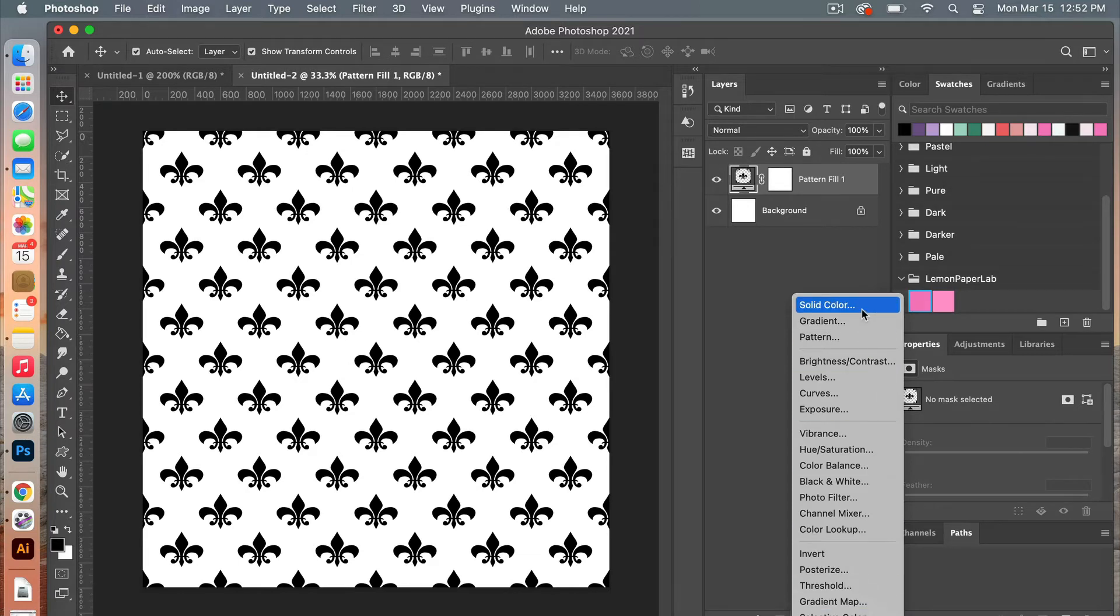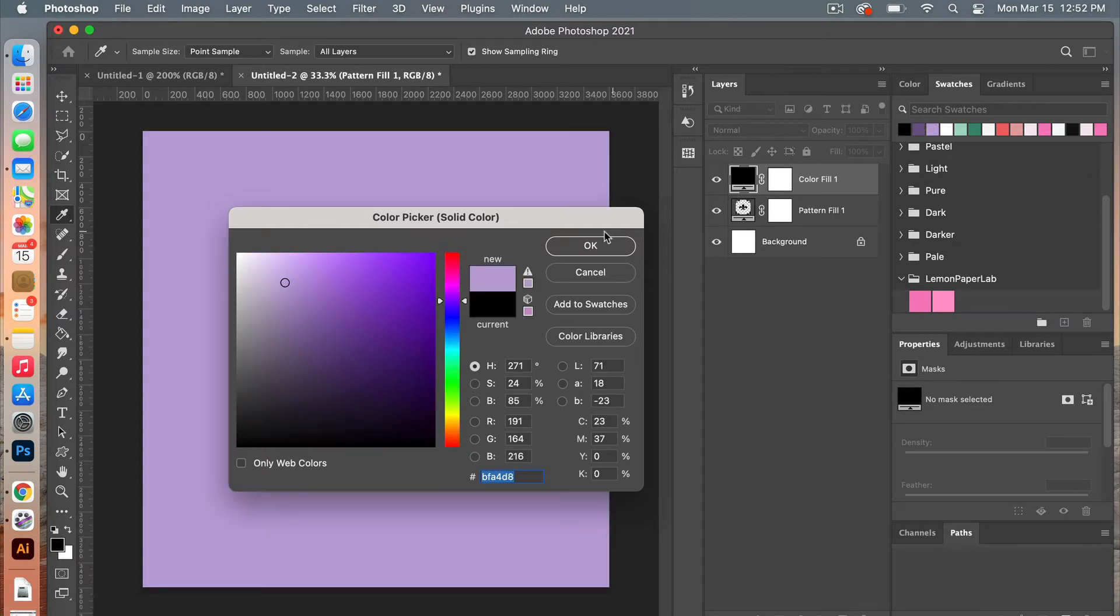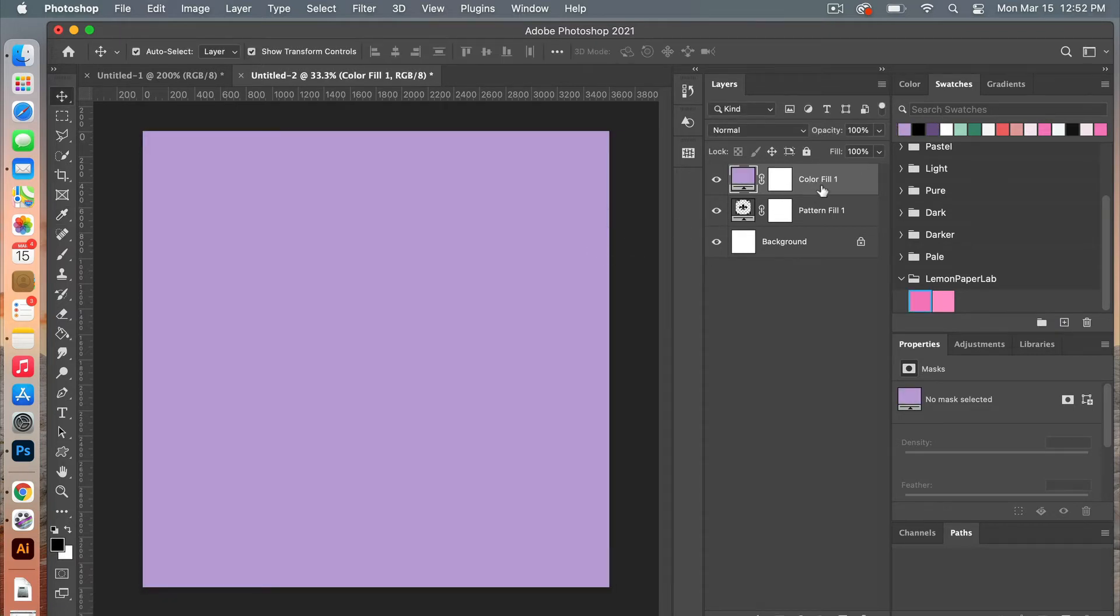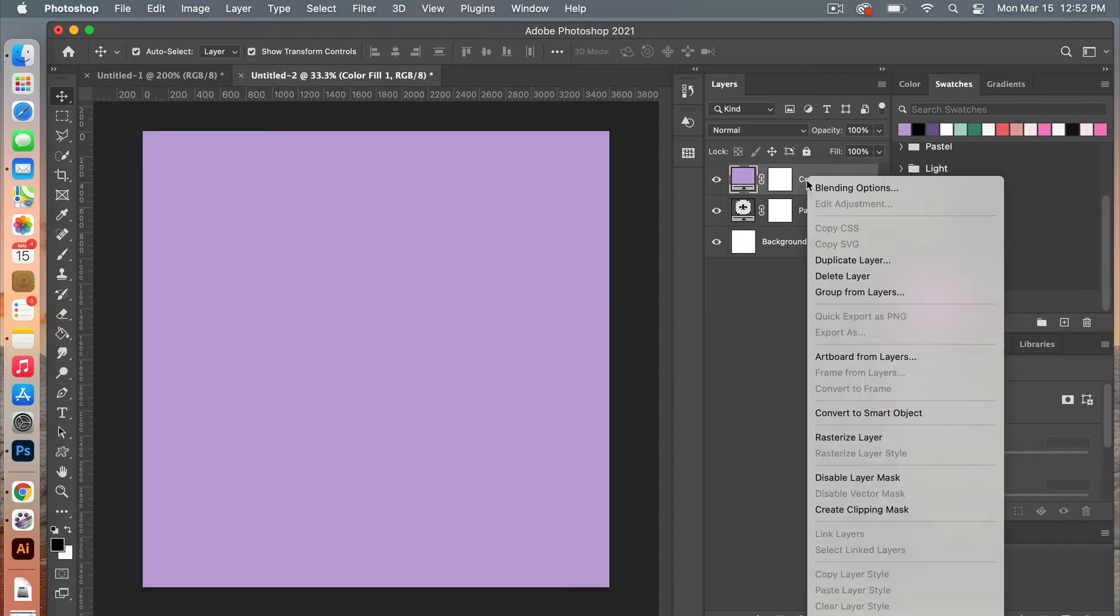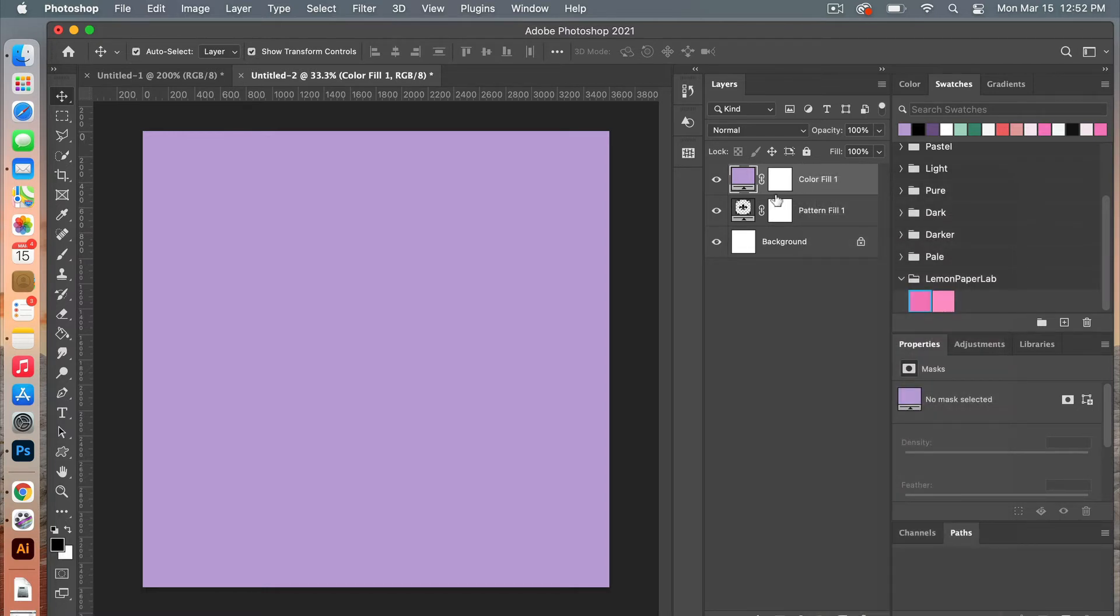From here we are going to give it a solid color adjustment layer, so we'll go solid color, and then I'm going to choose one of my swatches here and then click ok. And then next we are going to create a clipping mask, so with the color fill layer selected, right click, you're going to select create clipping mask, or you can use the keyboard shortcut and you're going to hover between the two layers and then option click for Mac users, I believe that is alt click for PC.